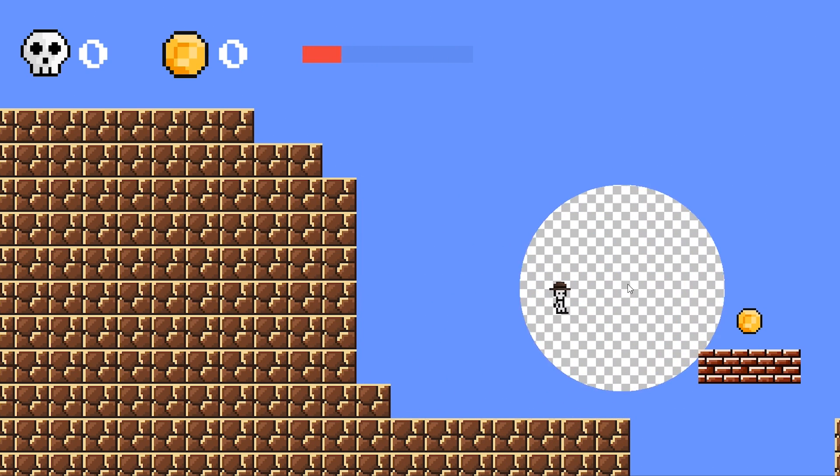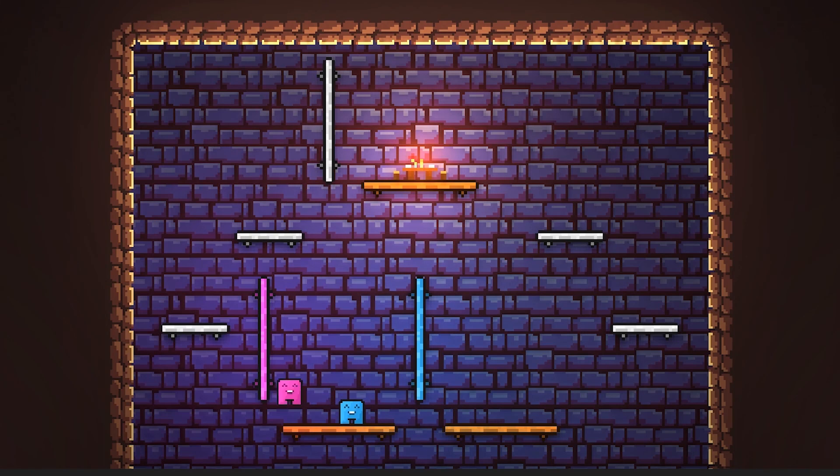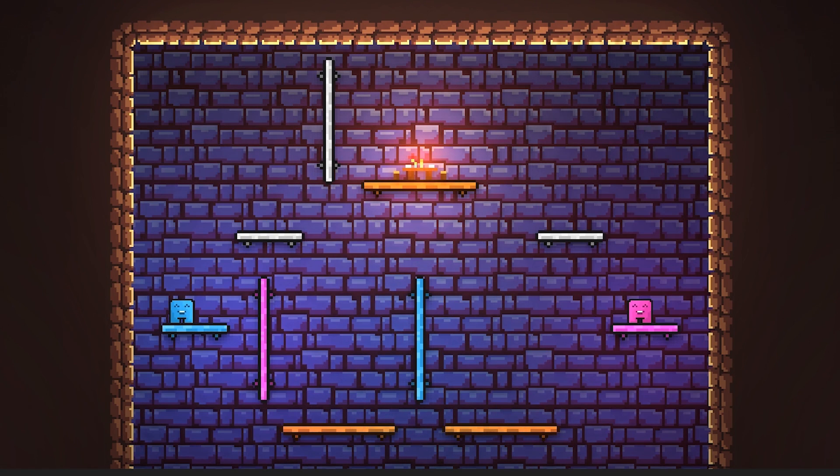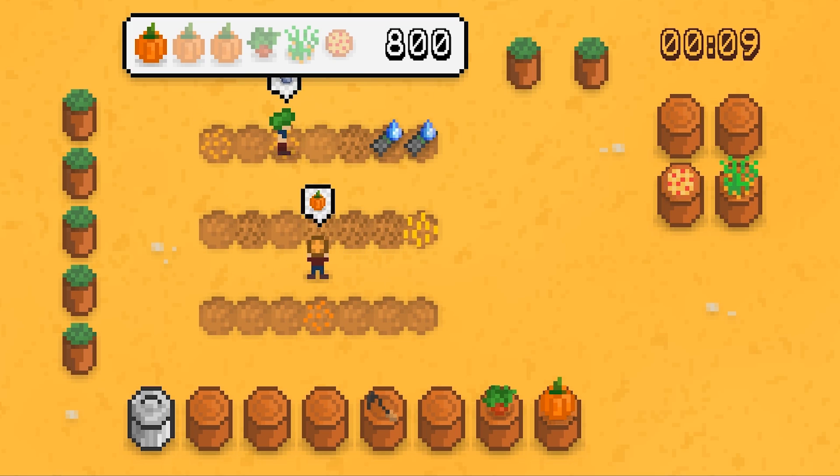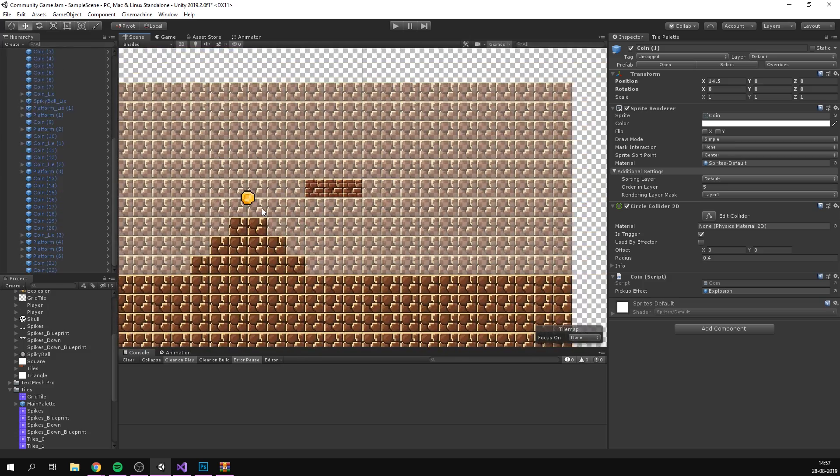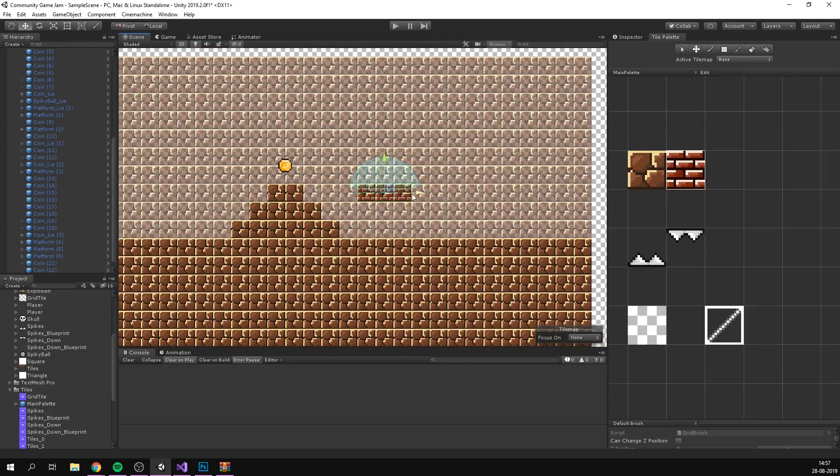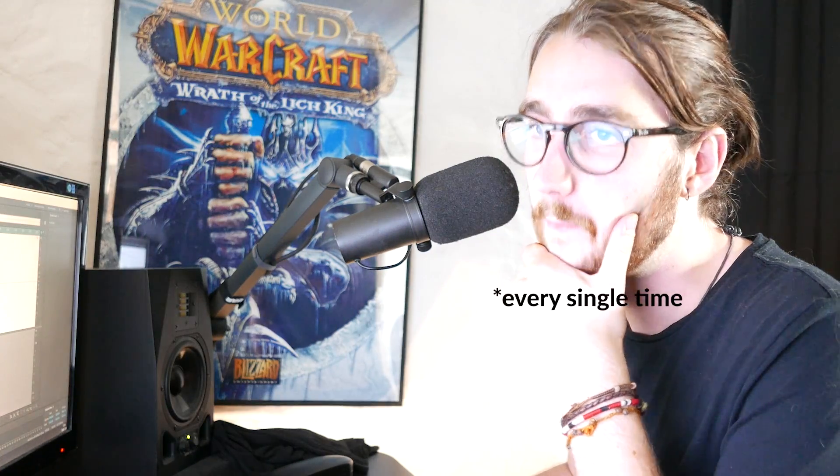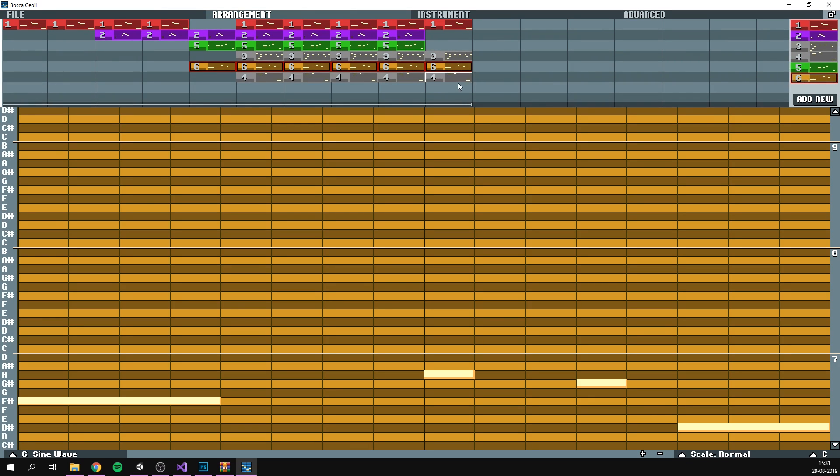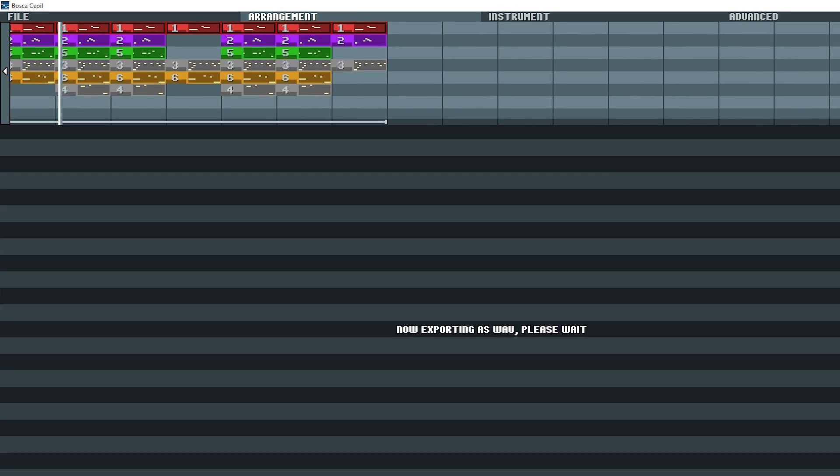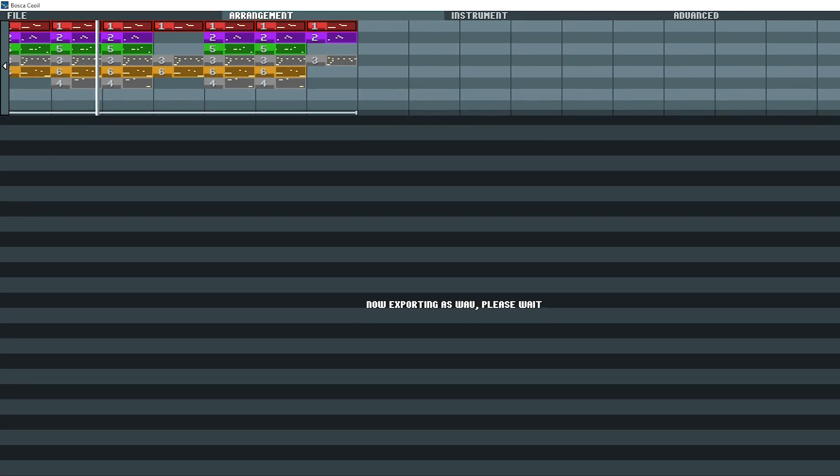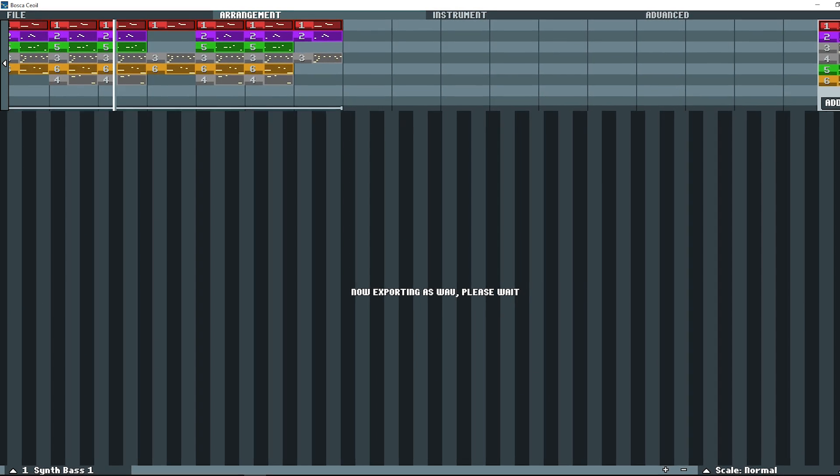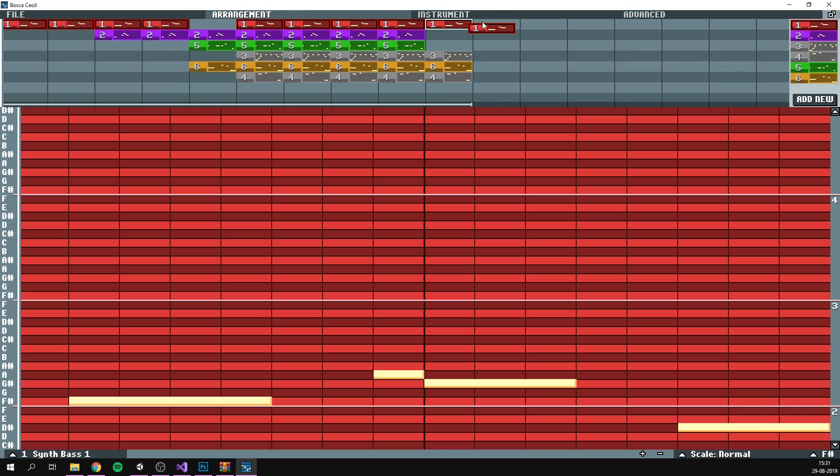And by now, it was time to add some audio. This is something that I've skipped for some of my recent game jams because of time restrictions. But this time, I felt that I was pretty well on schedule, so I jumped right into Bosca Ceoil, this program, and drew up a quick theme. Not the most advanced thing in the world, but it would do.